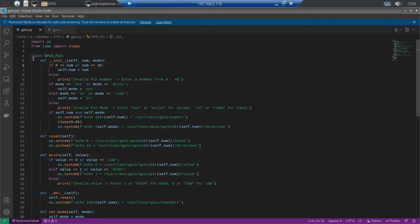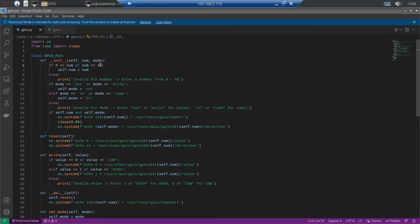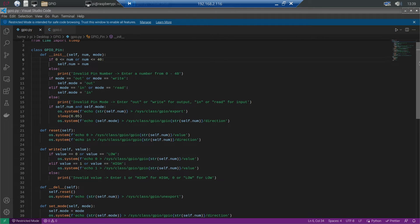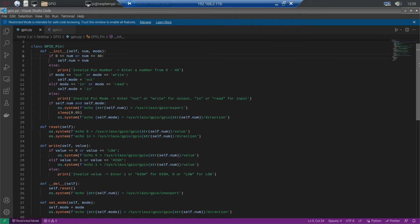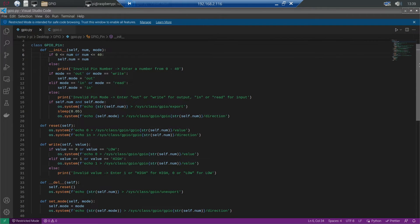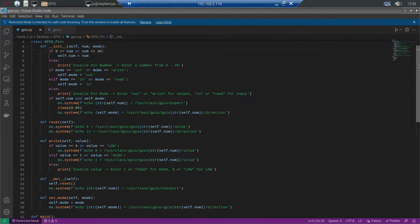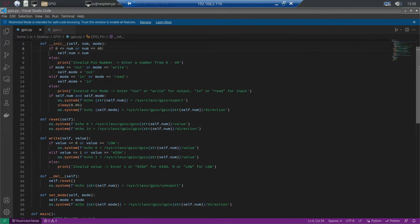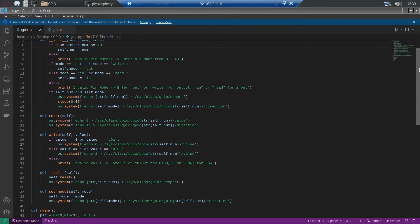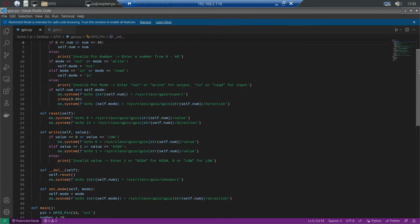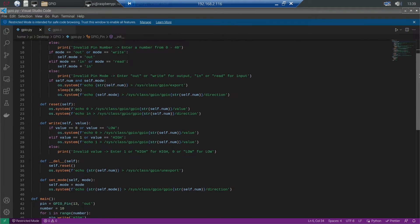So we need to import the OS module to run the bash commands and the time module for the sleep function to have some delay between the commands. Then I created a GPIO pin class which does all the exporting and unexporting automatically, so you don't need to worry about this.